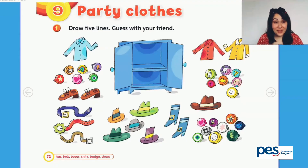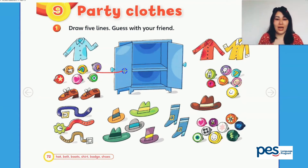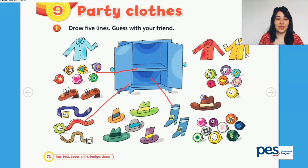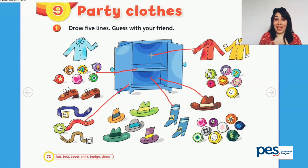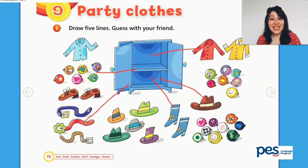Now, activity book, page 72. Let's draw five lines and say the names. So, for me, one, two, three, four, five. Okay? Five lines. Now, let's try to say the names. So, here, one, two, three, four, five, six. Six badges.